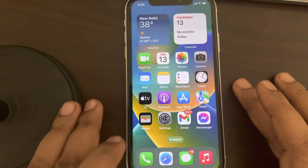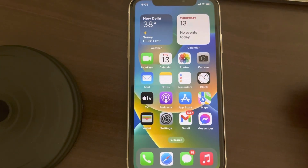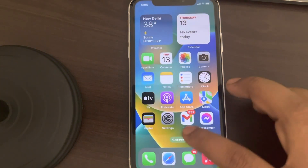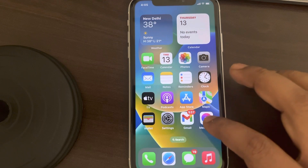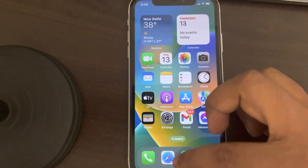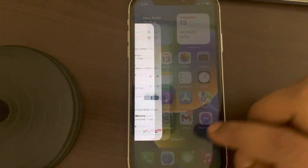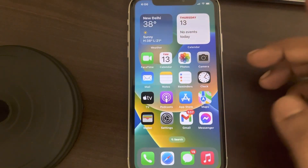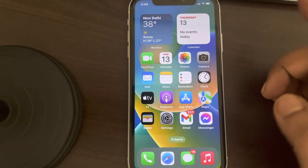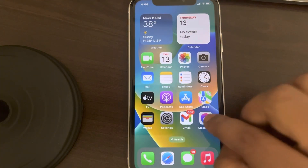Hi guys, if Facebook Messenger audio or video calls are not working on your iPhone, here's the fix. First, force close any app you have just opened — force close all the apps — and then open Messenger again and try again. Some other apps may interfere with the camera and cause this issue, so force close all the apps and then open Messenger again.